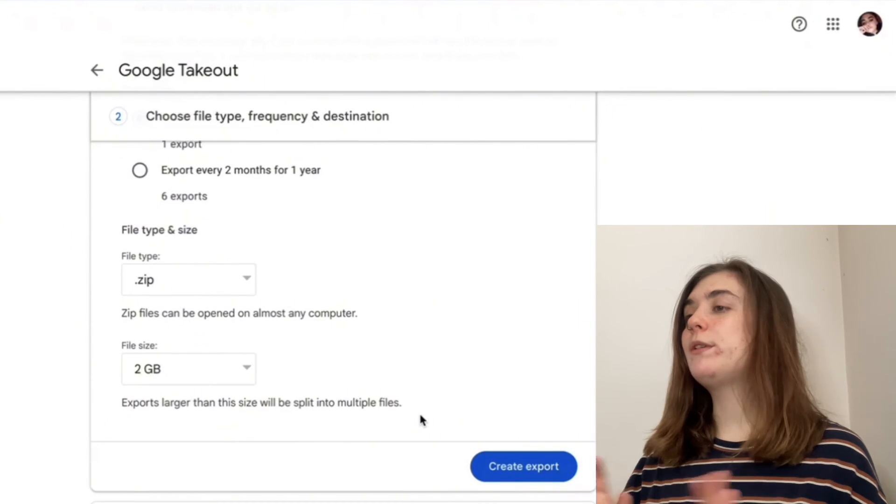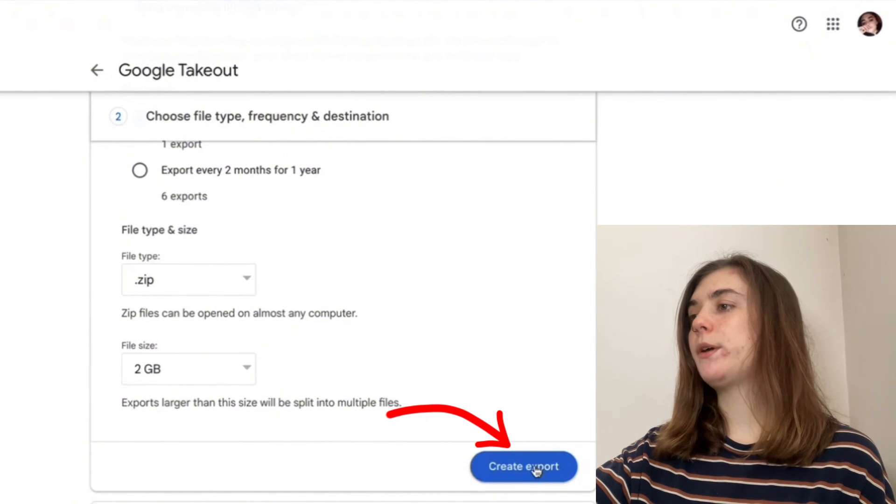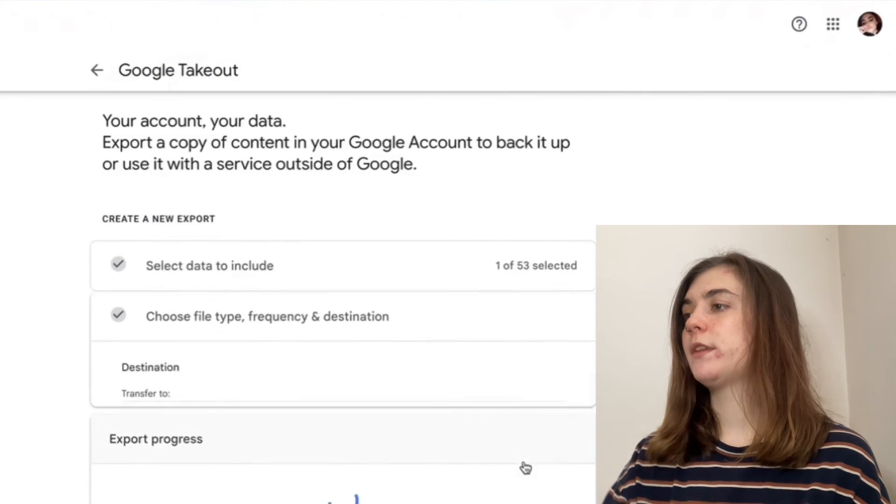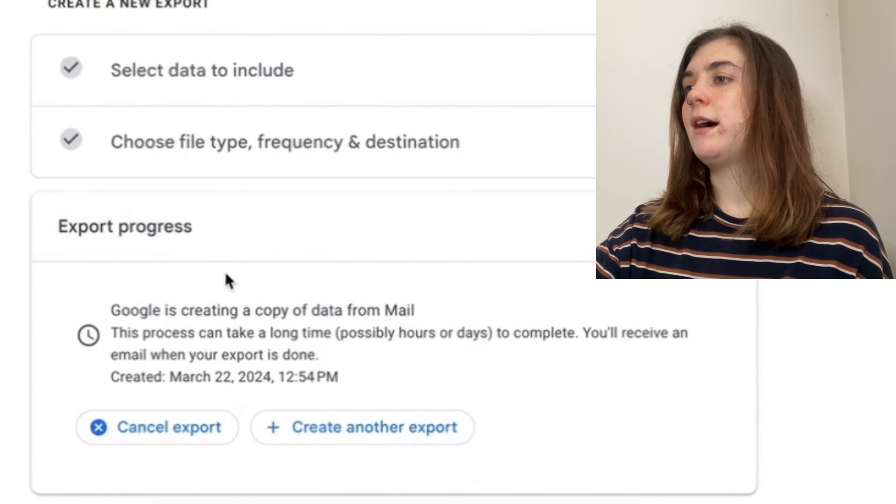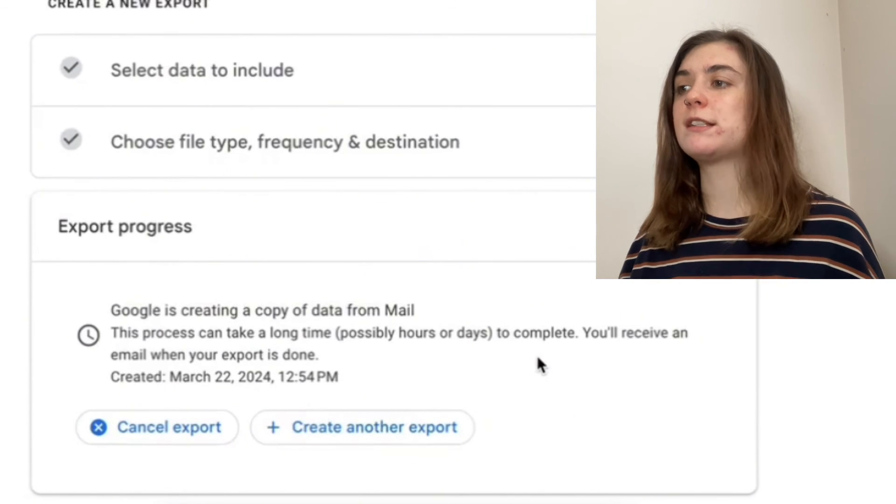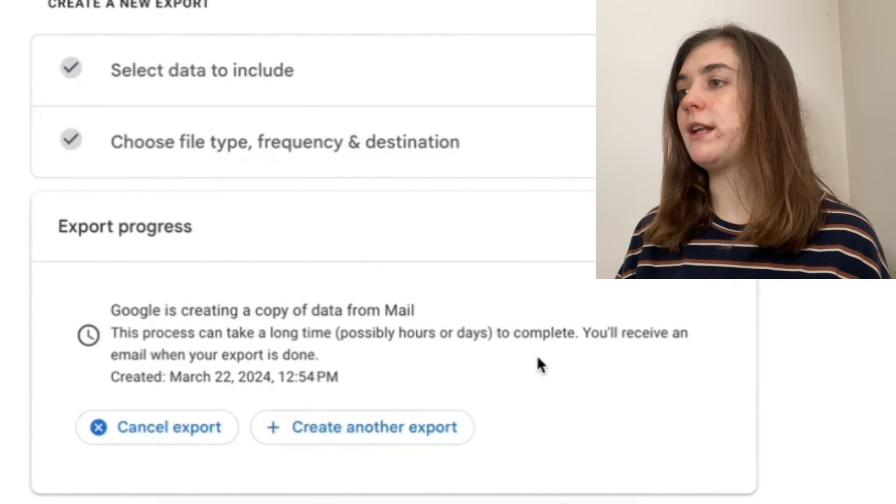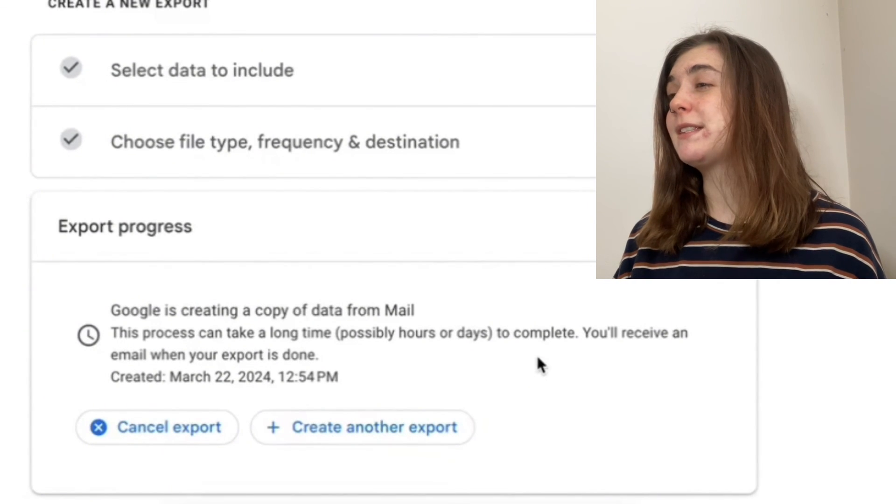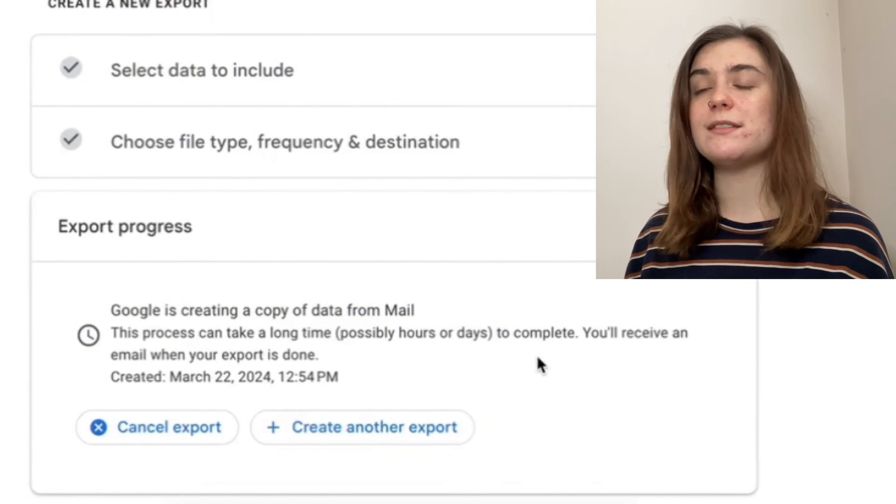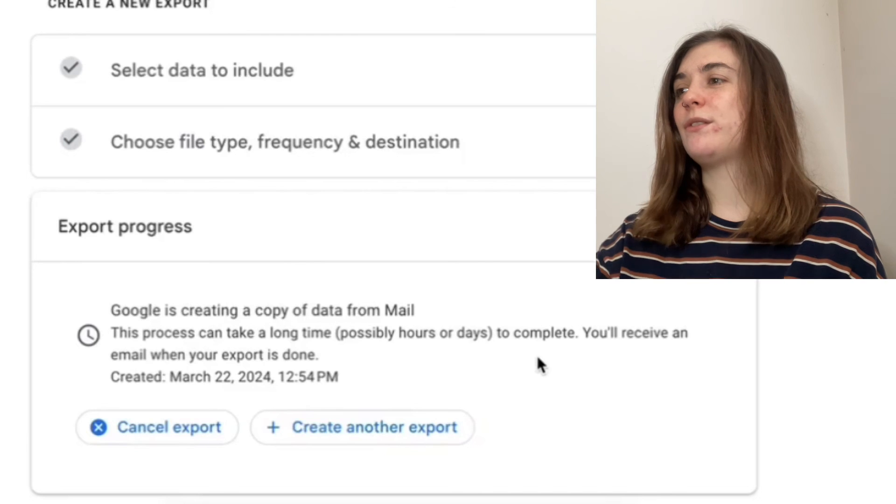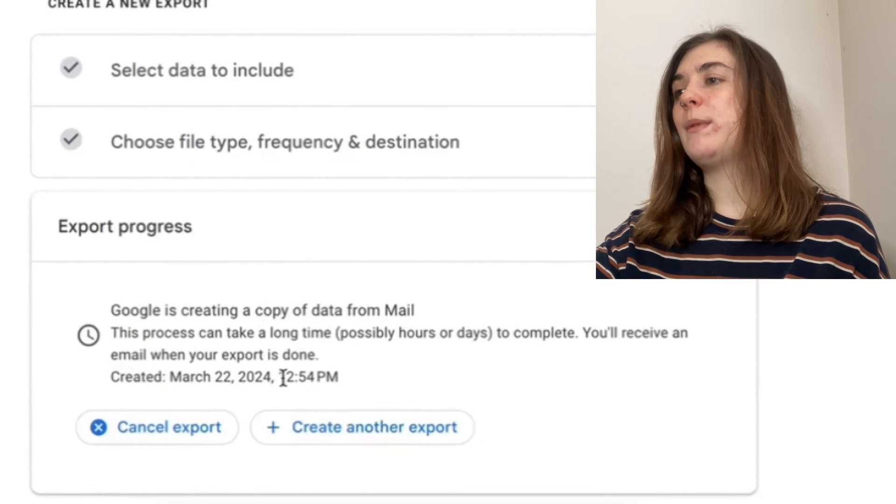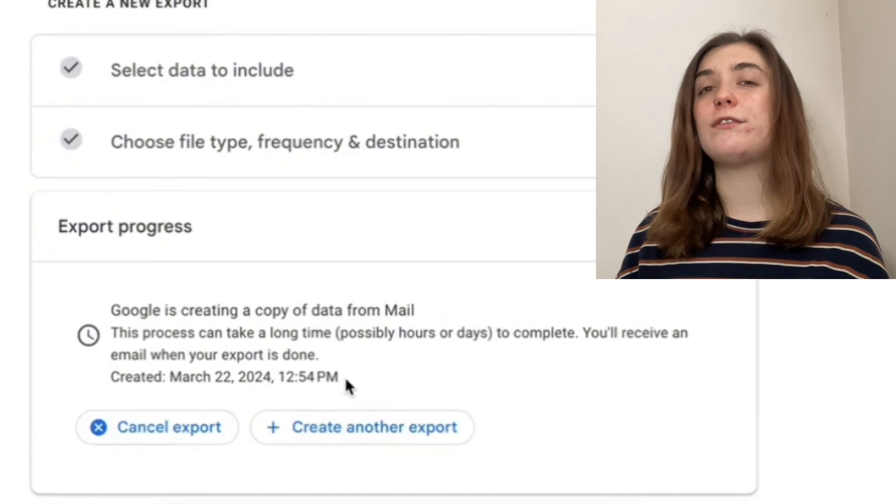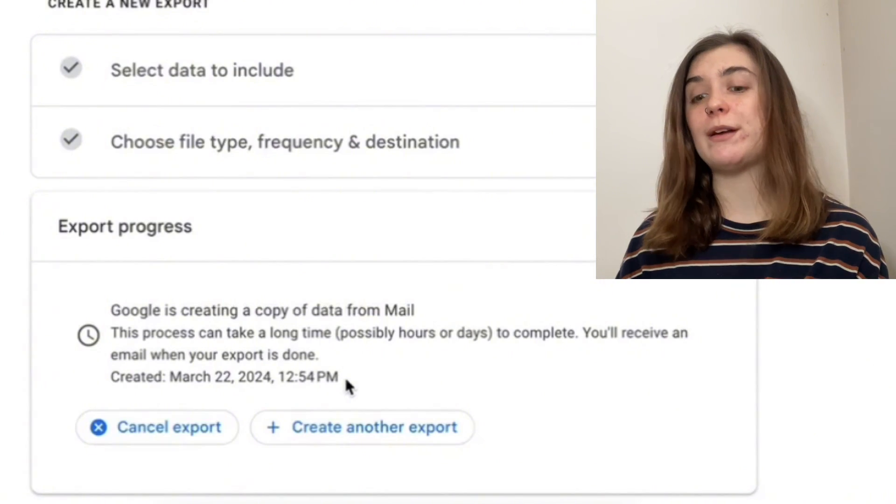Now that we've chosen everything that we want, we're going to click create export on the bottom right corner. Now beneath export progress, it's going to give me a little message of what's going on and what I can expect. It's telling me that Google is creating a copy of data from mail and that this process might take up to hours or even days to complete. I'll be receiving an email when my export is done. Beneath this, it's going to give you the date in which this was created. You can just keep an eye out in your email for that link if that's what you chose. And that is how you download your Gmail emails.